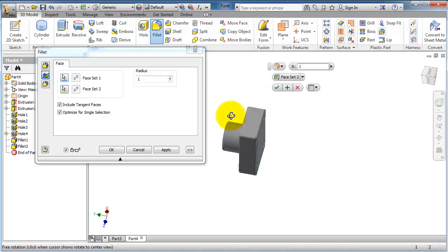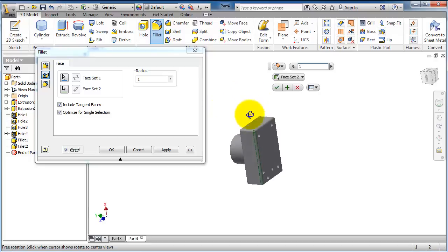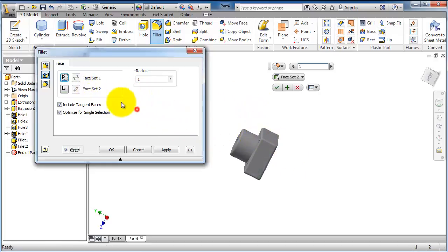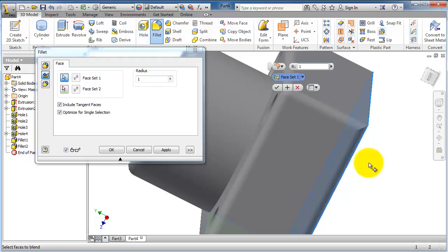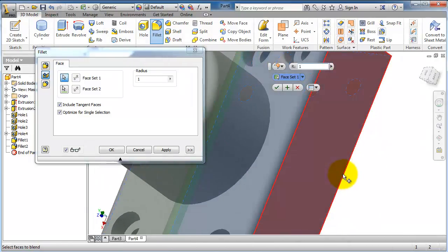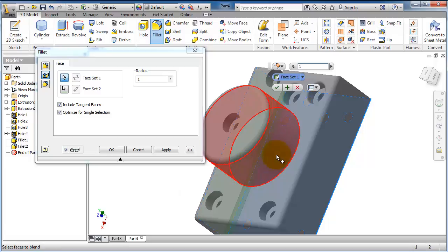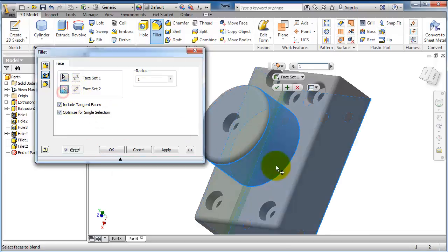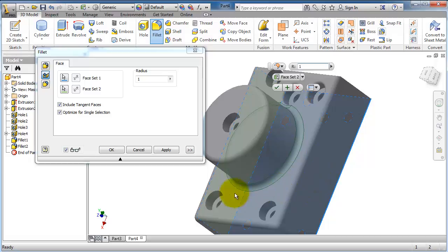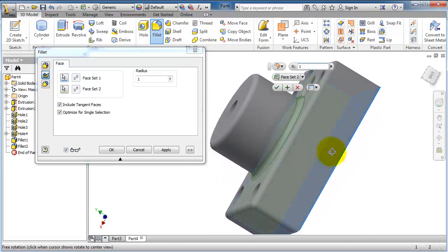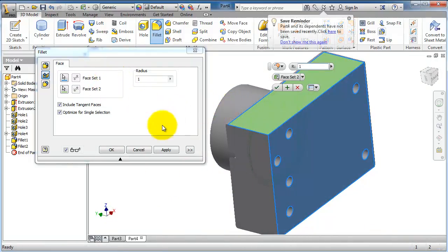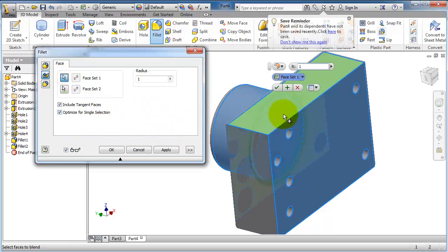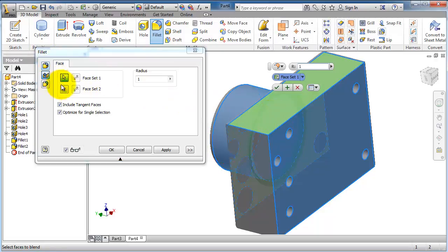Let's activate again and find a place where you want to apply a fillet. Let's try to make this cylinder face as the first face set and this face as the second. You'll notice the fillet is created with a one millimeter radius. Let's try again — select two faces: this face and this face.